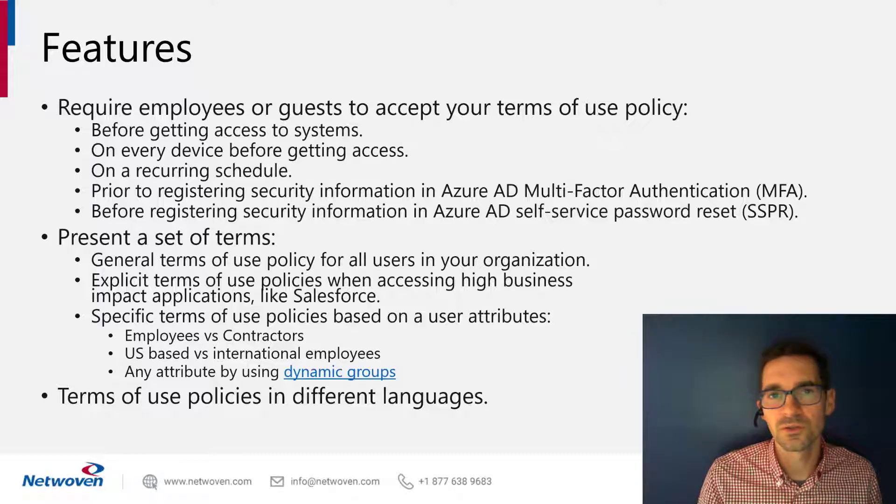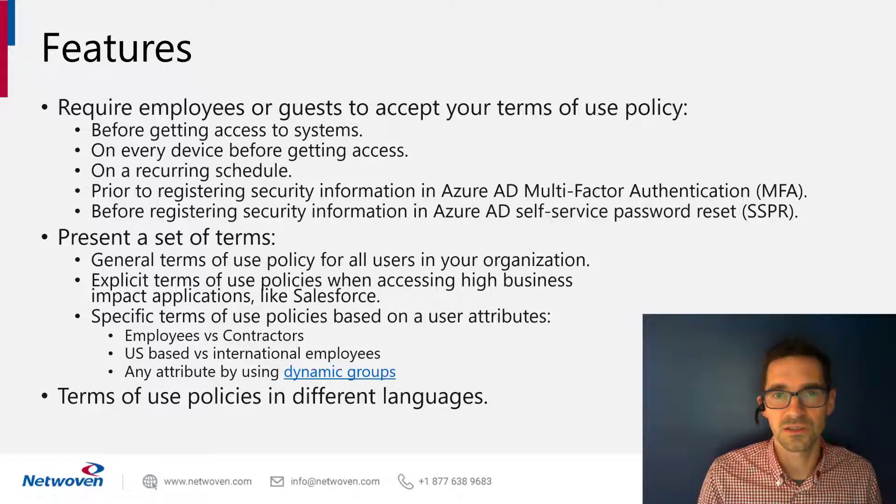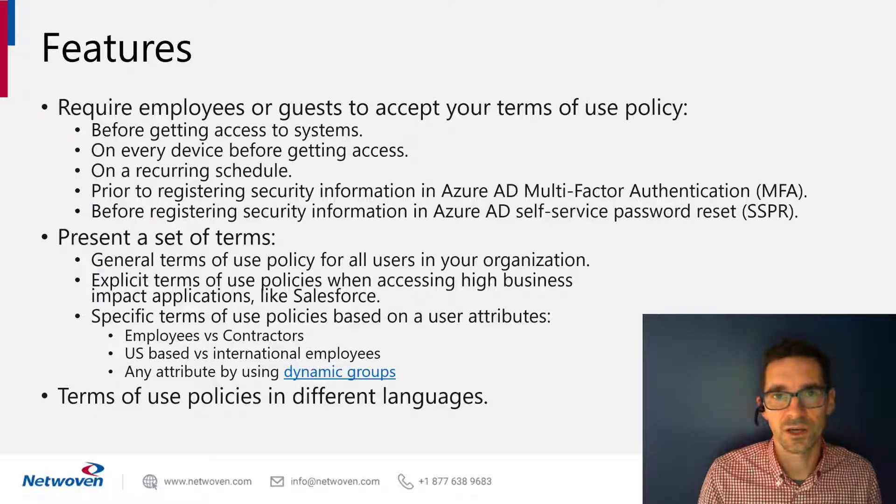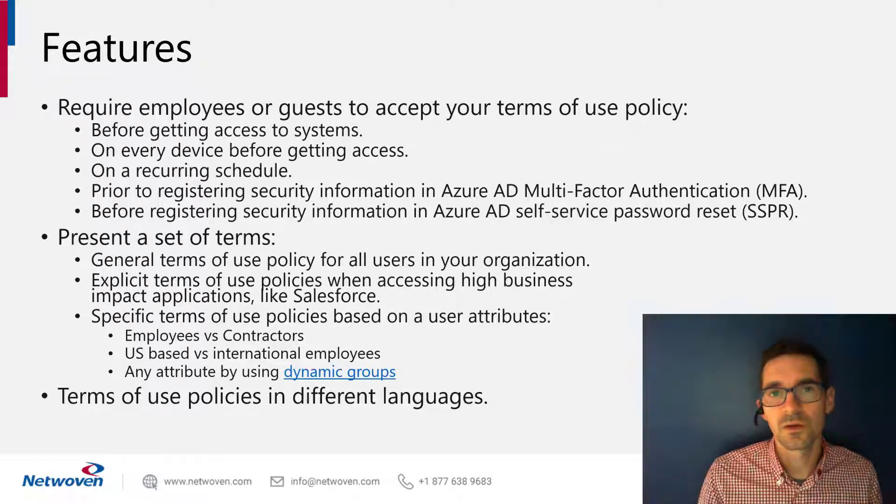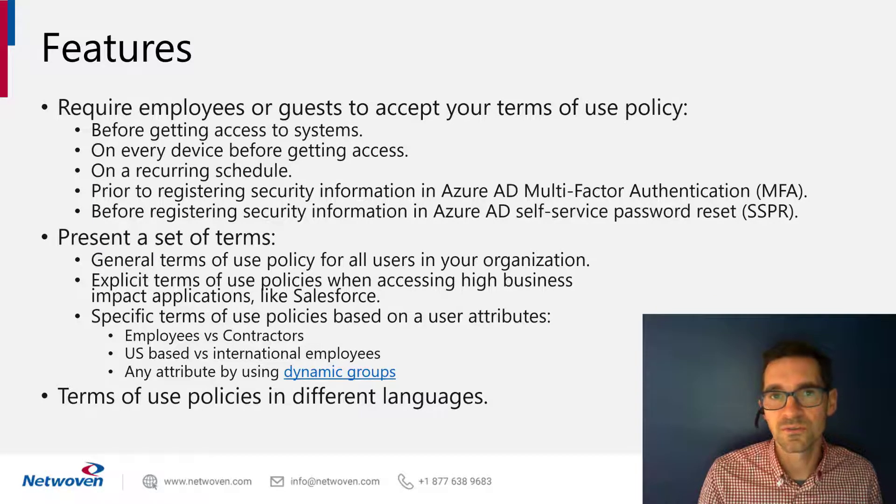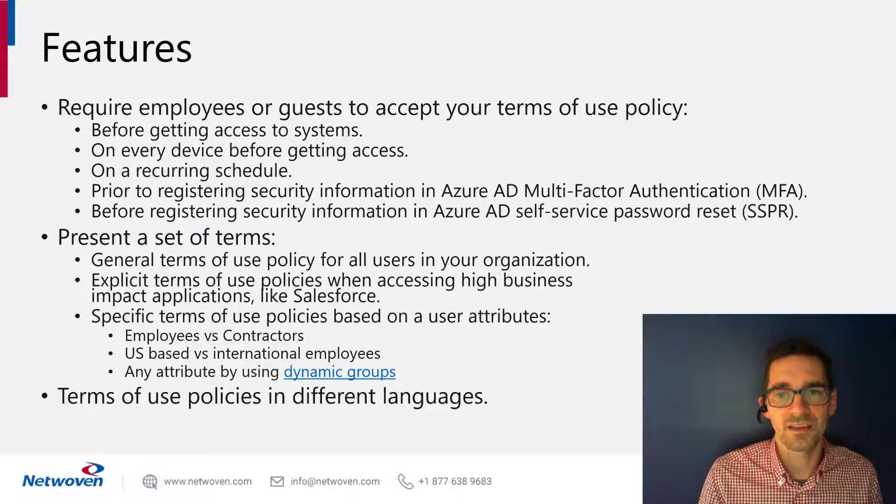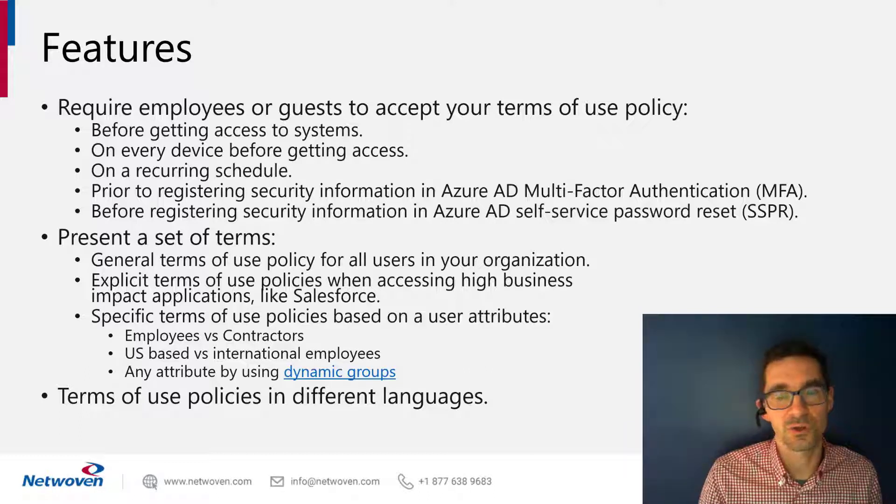You can also do it on a recurring schedule. So if you have yearly attestation on a particular policy, you can stick that in there and have them attest every year to those terms of use. You can also put terms of use before requiring their MFA setup or before enrolling in self-service password reset.